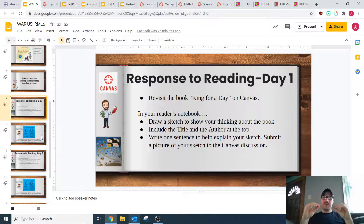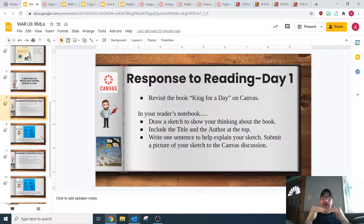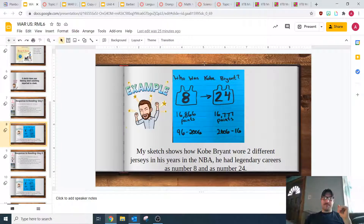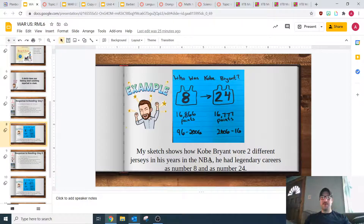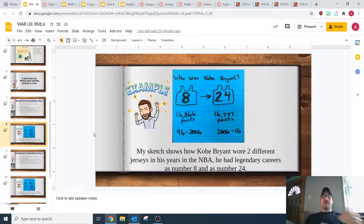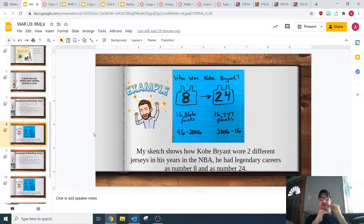Underneath that, I want you to put one sentence to help explain your sketch to people that are going to be looking at it. For example, here's my sketch about the book Who Was Kobe Bryant — I have my sketch, and then underneath it I have one sentence describing what my sketch shows, to help people who maybe haven't read the book. So on your page, you'll have the title and the author at the top, your sketch, and then one sentence underneath to explain.